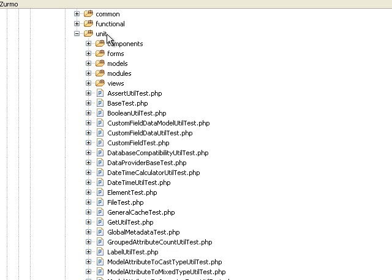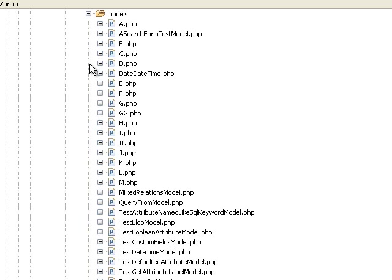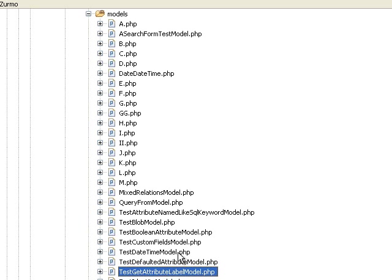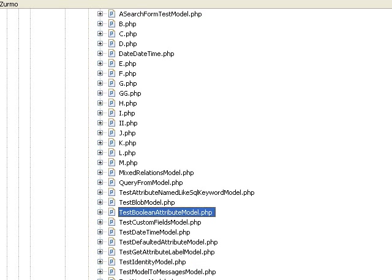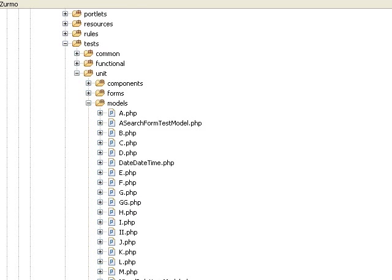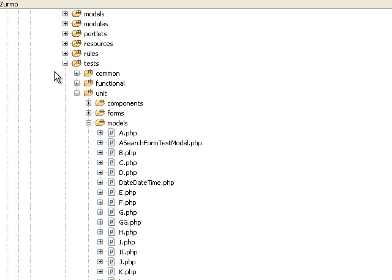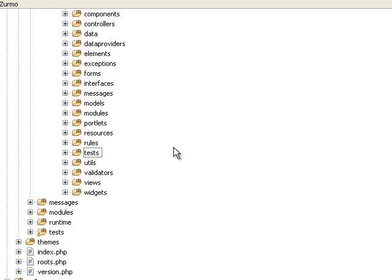I would definitely start there. You'll notice that under unit tests there's a model folder which contains a variety of different test models. For example, for testing Boolean values, we created a Boolean attribute model. These models allow us to just create a lot of different tests and cover a lot of different permutations for a variety of different things that are going on in the application.